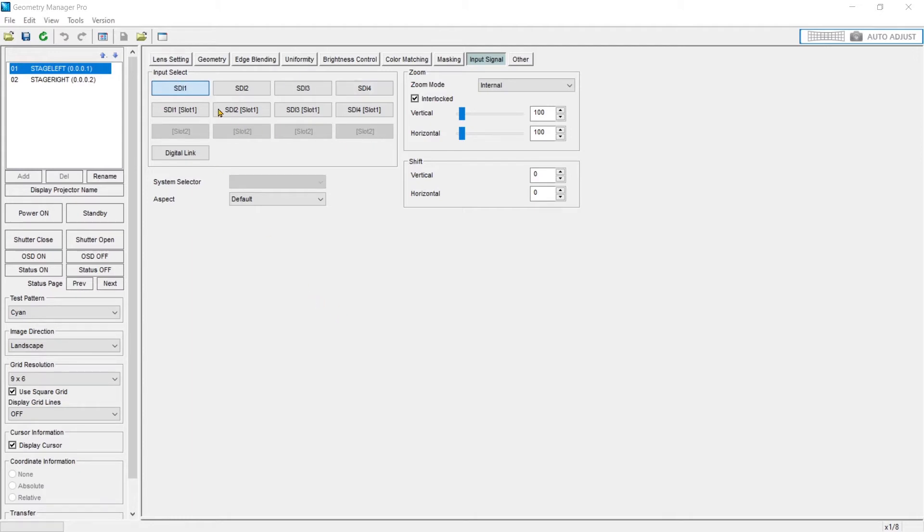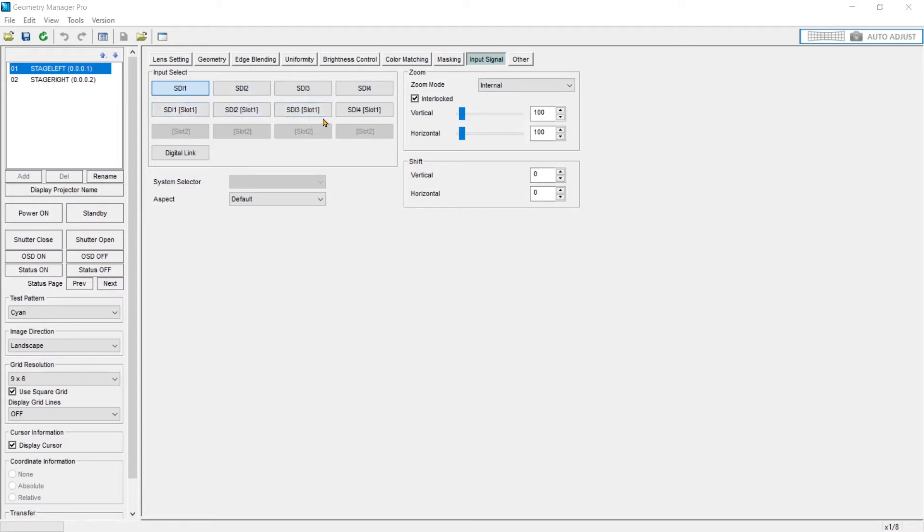In the first box I can choose which input I want to use. This being an RQ22, we have a quad SDI physical input. We have two slots. This looks configured for four SDIs on the first slot, and the second slot is currently empty.